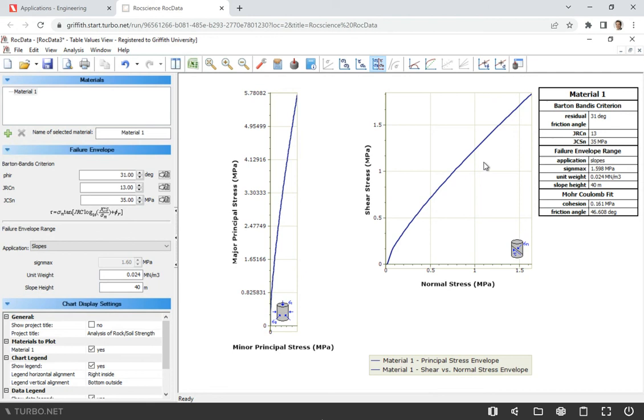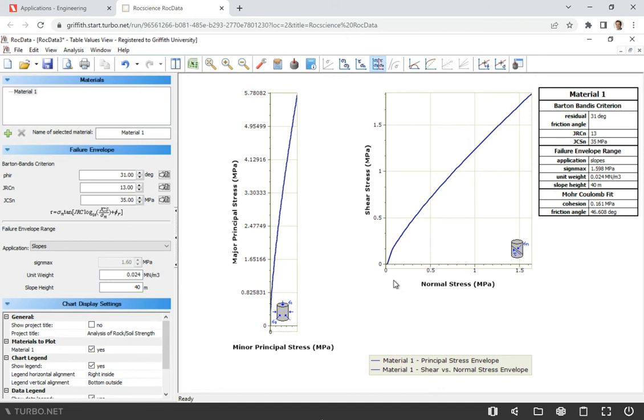So we can use this plot. We have normal stress and shear stress. So we just need to estimate the normal stress at a depth of 20 meters. And we are given rock density. Well, I have a video how to do that, how to estimate unit weight based on the density and stresses. So I'm not going to talk about this much. I will just tell you that normal stress at a depth of 20 meters will be 0.49 MPa.